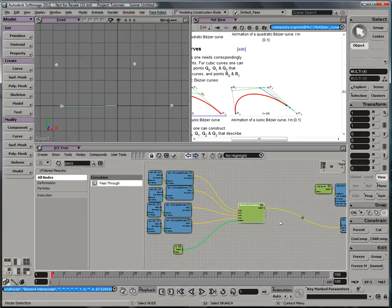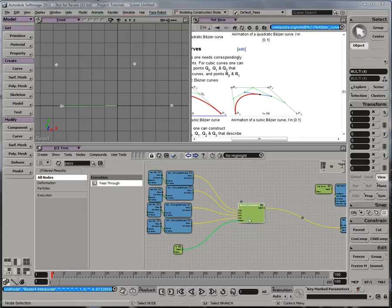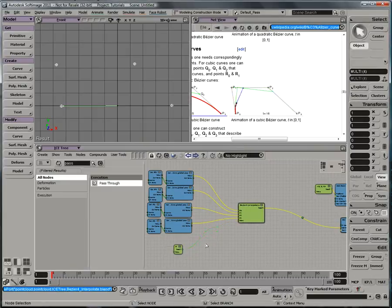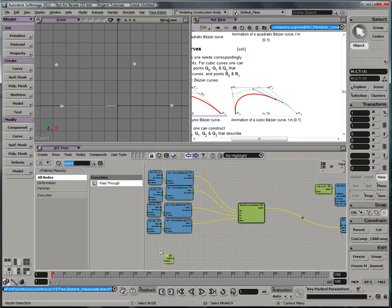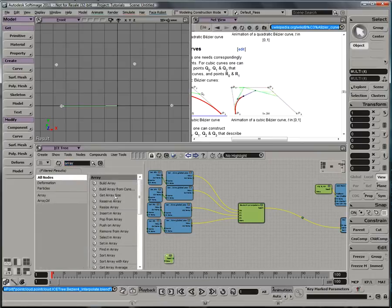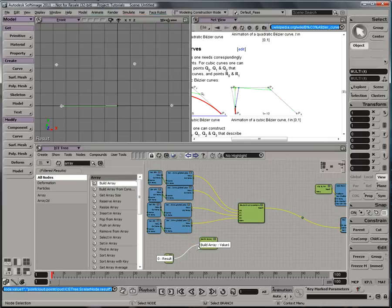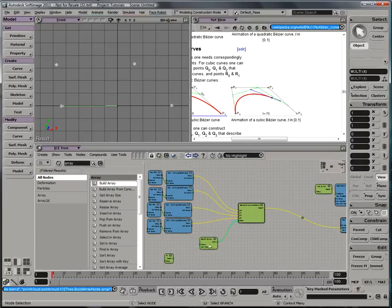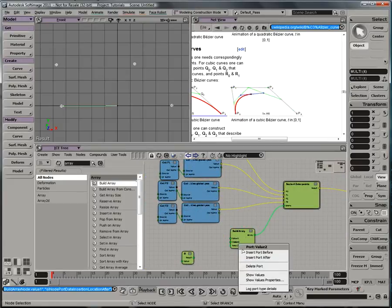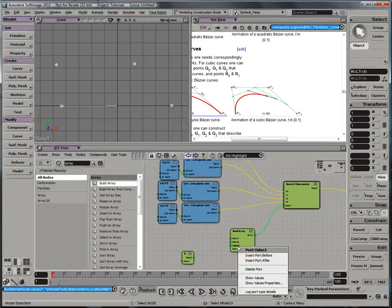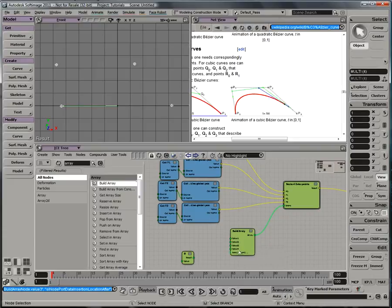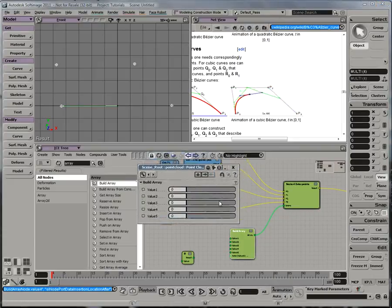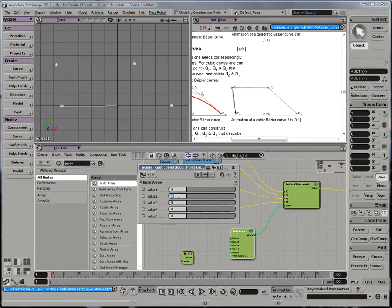I'll be back in a moment to show you a cool visualization trick. So, now that we have this interpolate node set up, let's try feeding more data through it than just a single interpolated value. I can grab a build array node and plug this scaler into it just so that it knows what it is. And then if I right-click on that and insert a couple of ports after, I can set some values.